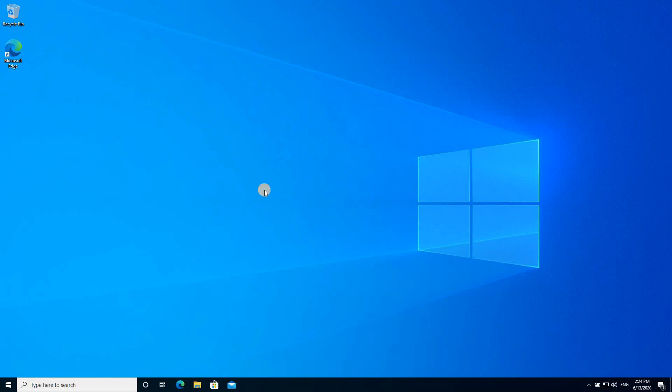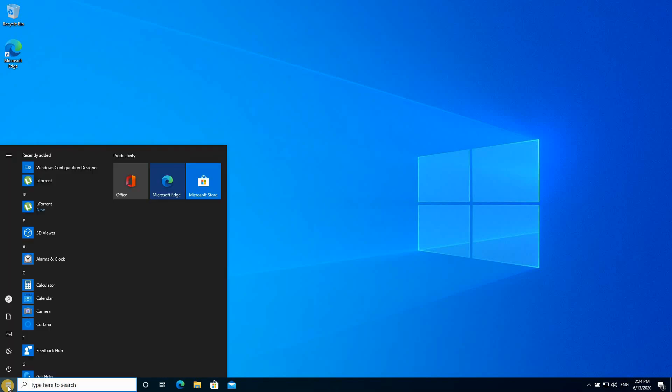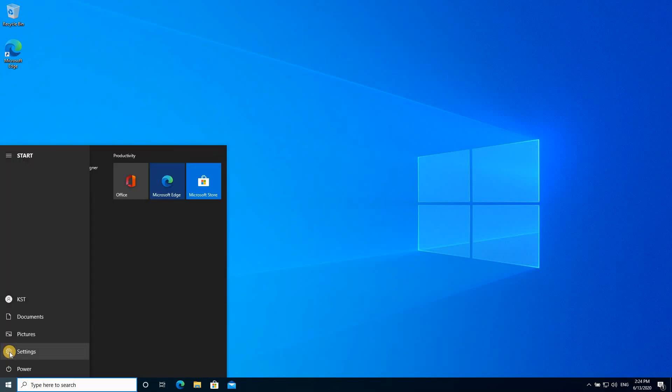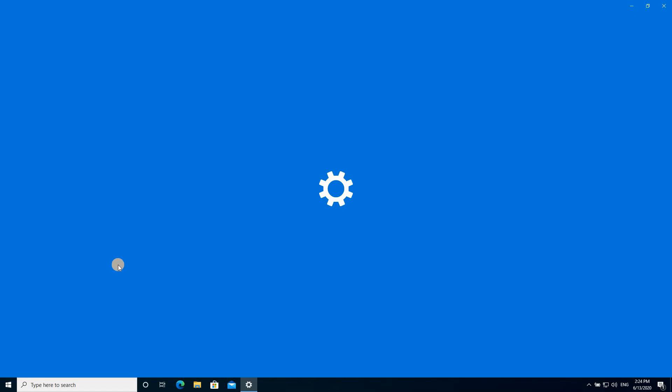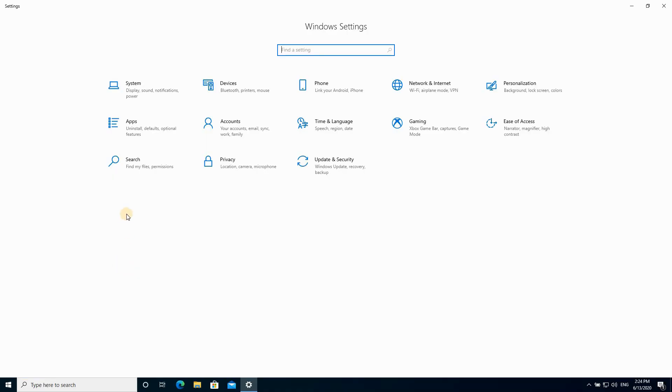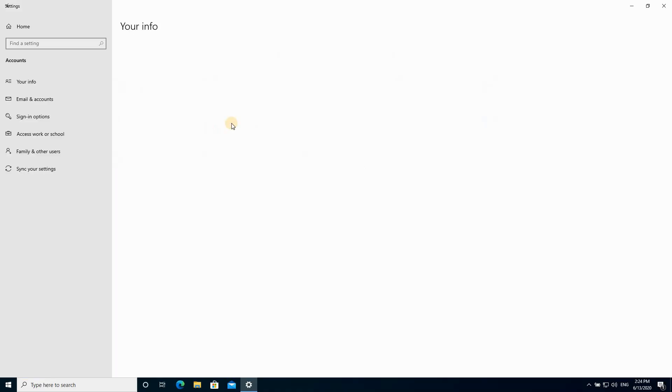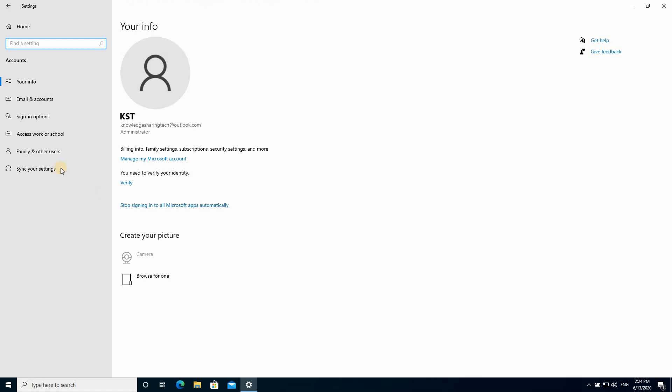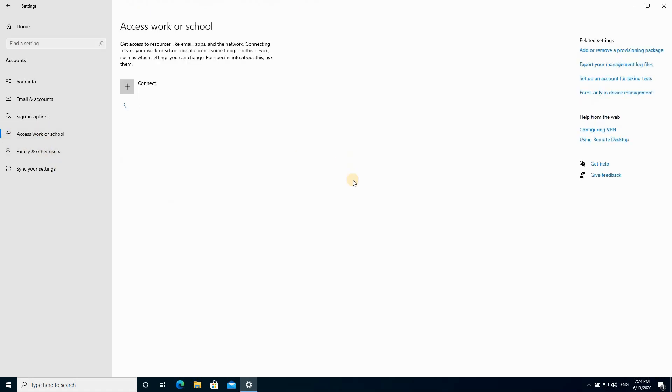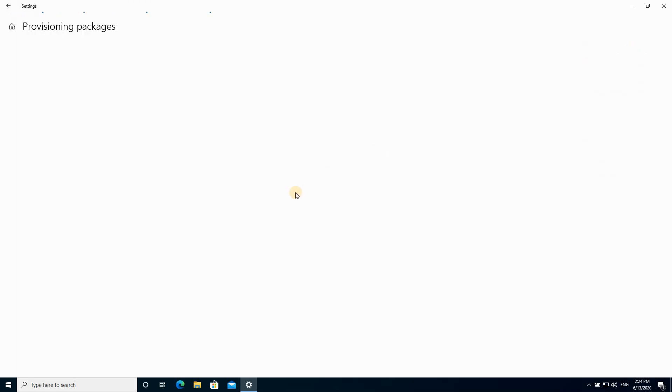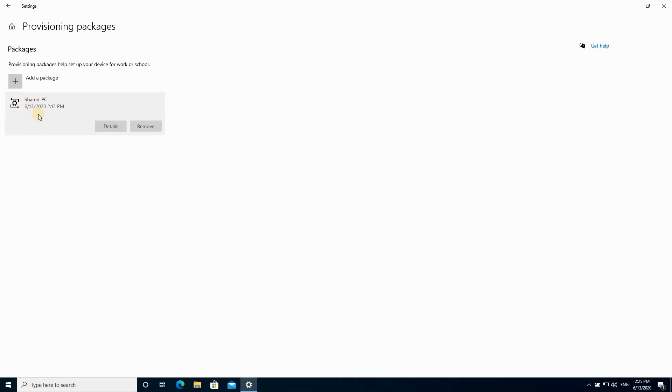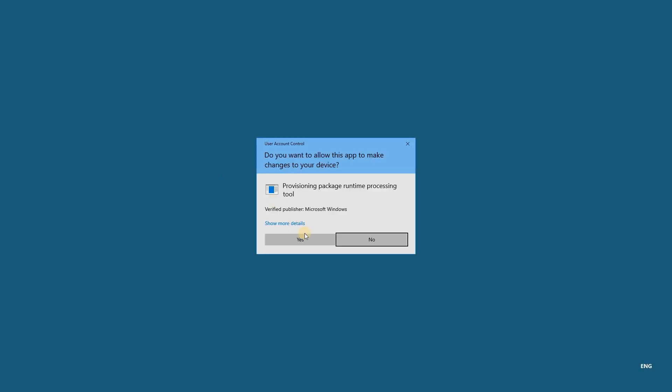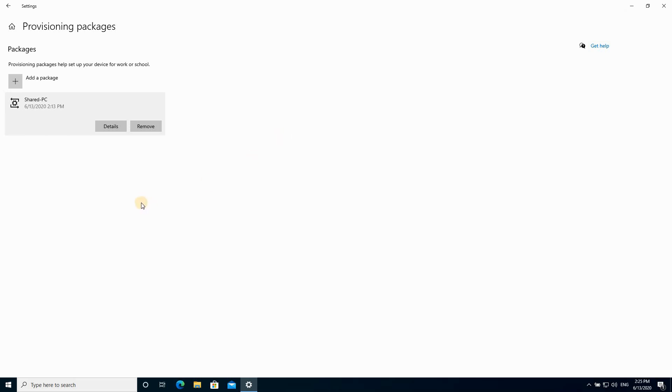After you log in with your admin account, to remove the provisioning package, click on the Windows icon. Click Settings. Click Accounts. Click Access Work or School. On the right, click Add or Remove a Provisioning Package. And here you see this is the shared PC provisioning package we installed. So click on it. Click Remove. Choose Yes. And now it is removed.